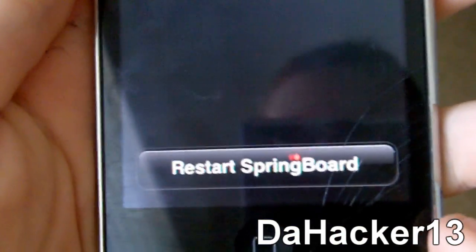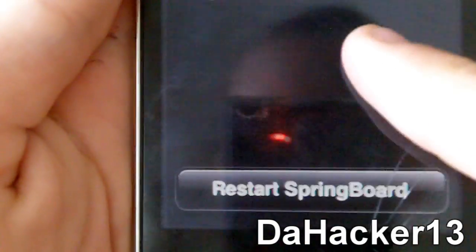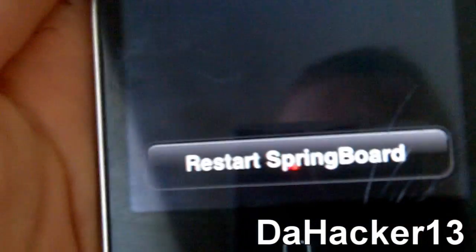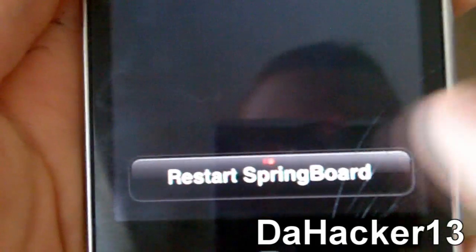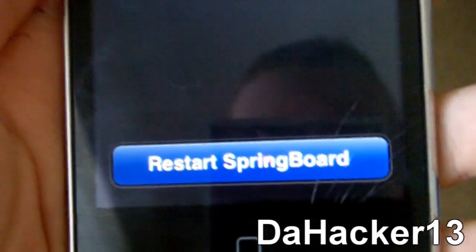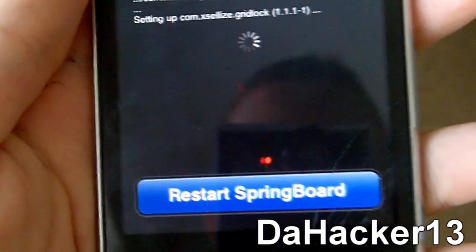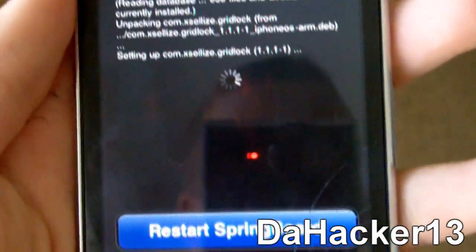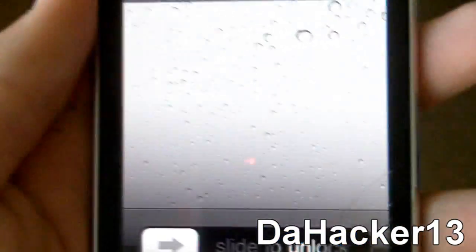Once the download is finished, it may ask you to restart your springboard or reboot your device. The last time I did it, it asked me to reboot, but now it's asking to restart the springboard. Whatever it asks you to do, just do it and it should still work.